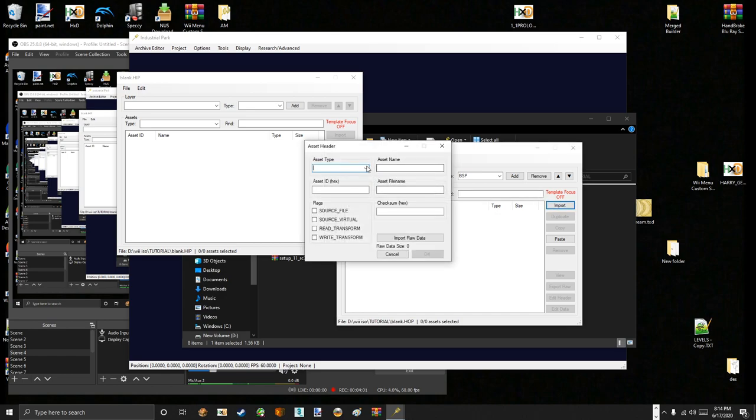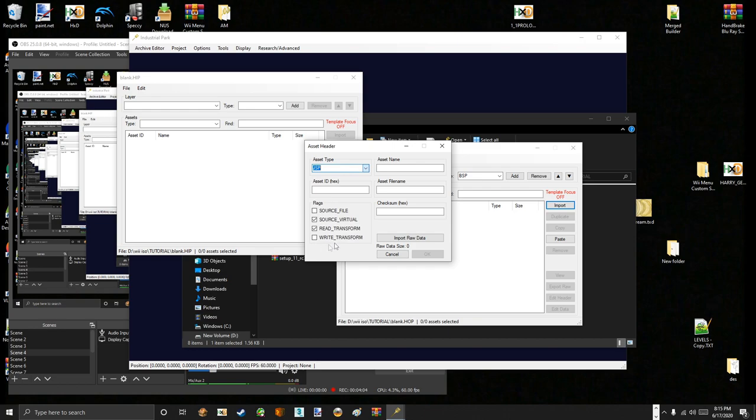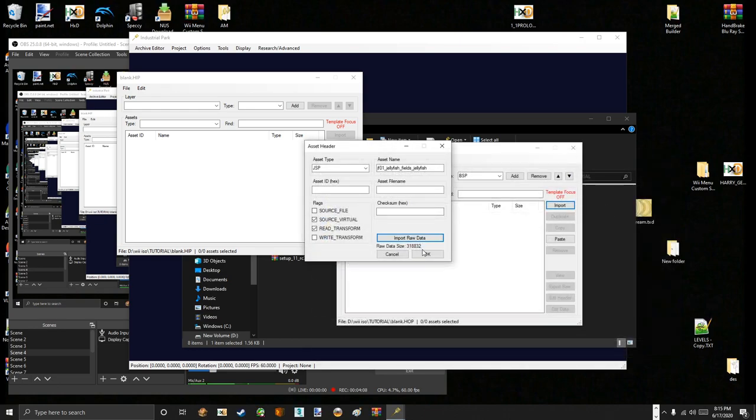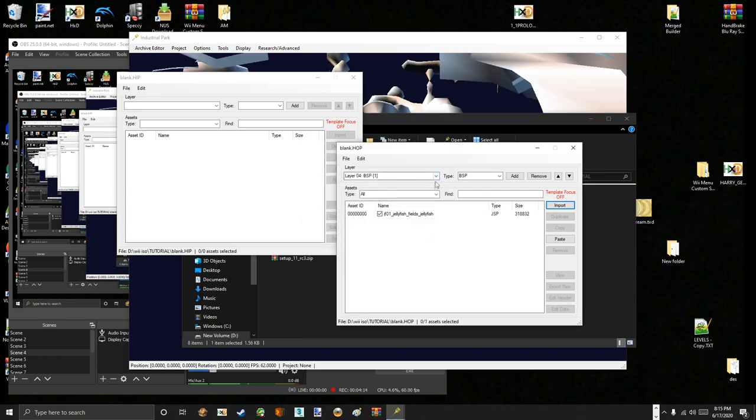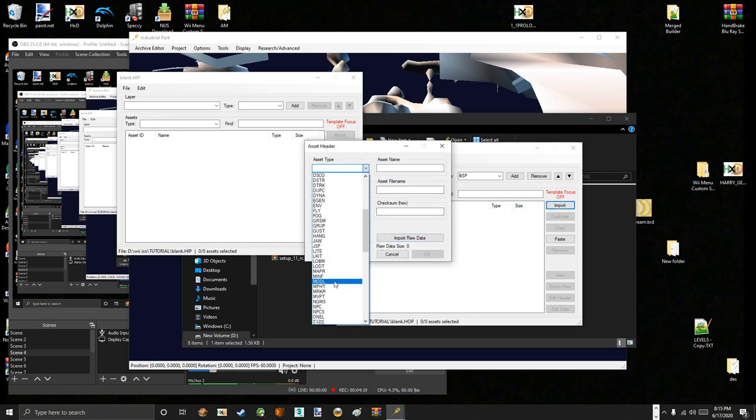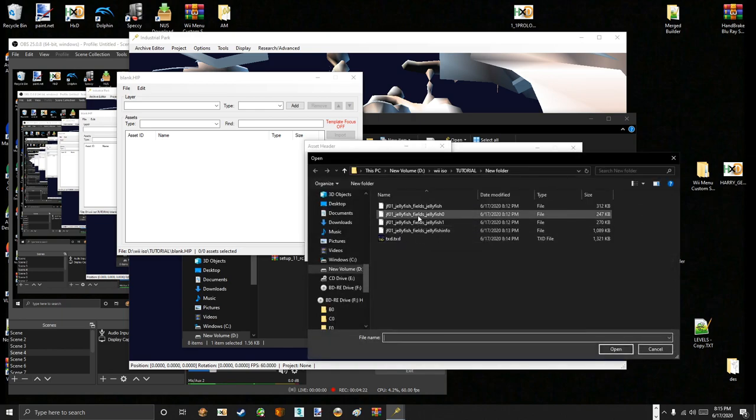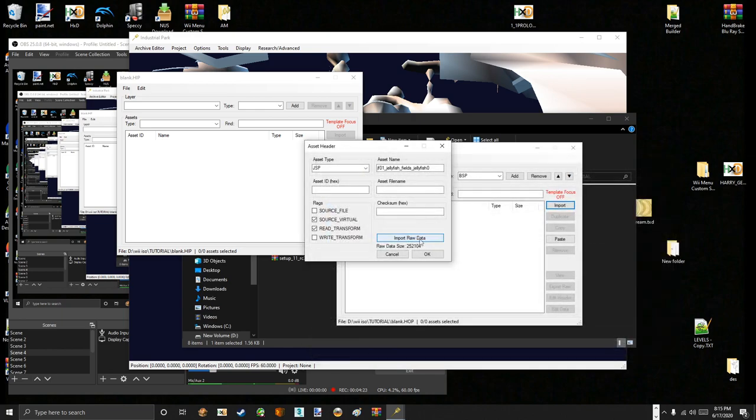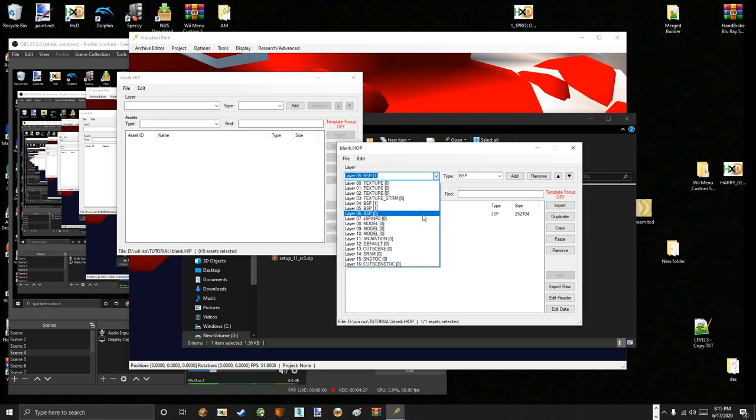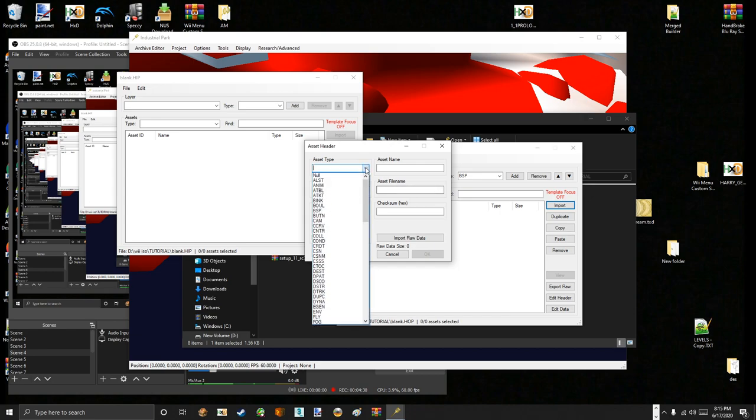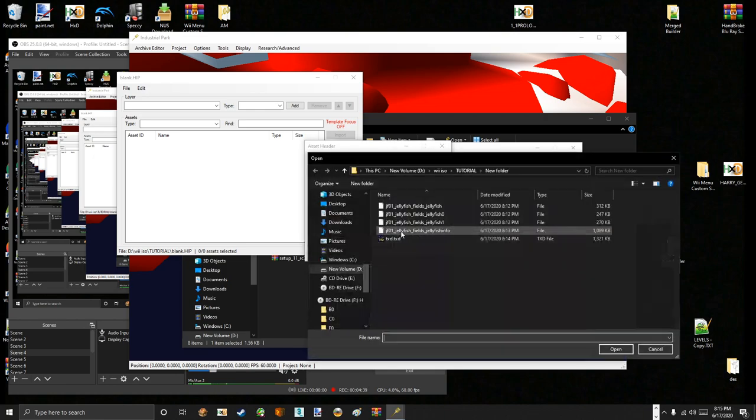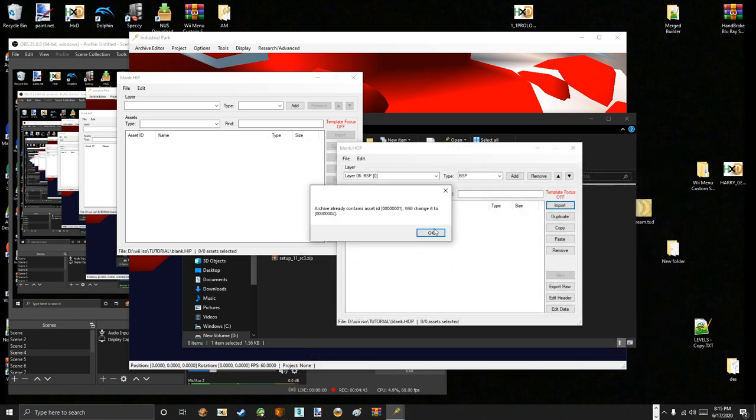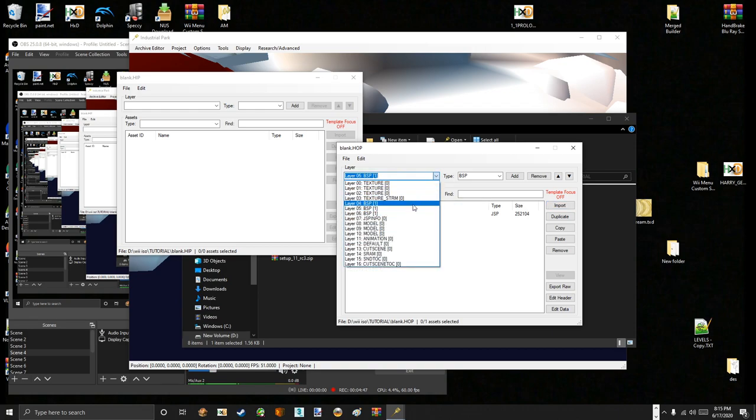Go to Import, Asset Type, do JSP. Import Data, do the first one that we exported from the original Jellyfish Fields. Then BSP2, I'm sure you get the picture now, just go on to the next file. Then BSP3, which in this case is two because they're indexed to zero, I think. And then BSP one. And there we go, all three of them are in there.